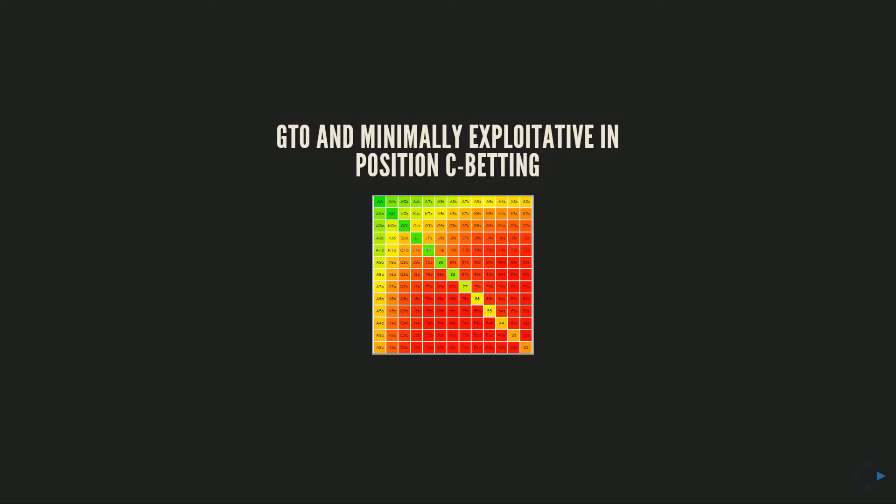I think you can develop the skills and the understanding to, without actually computing solutions on all those boards, have a good sense of which ones you should c-bet the most, which ones you should c-bet the least, and what the key components and general concepts behind your c-betting range should be on each of those boards.